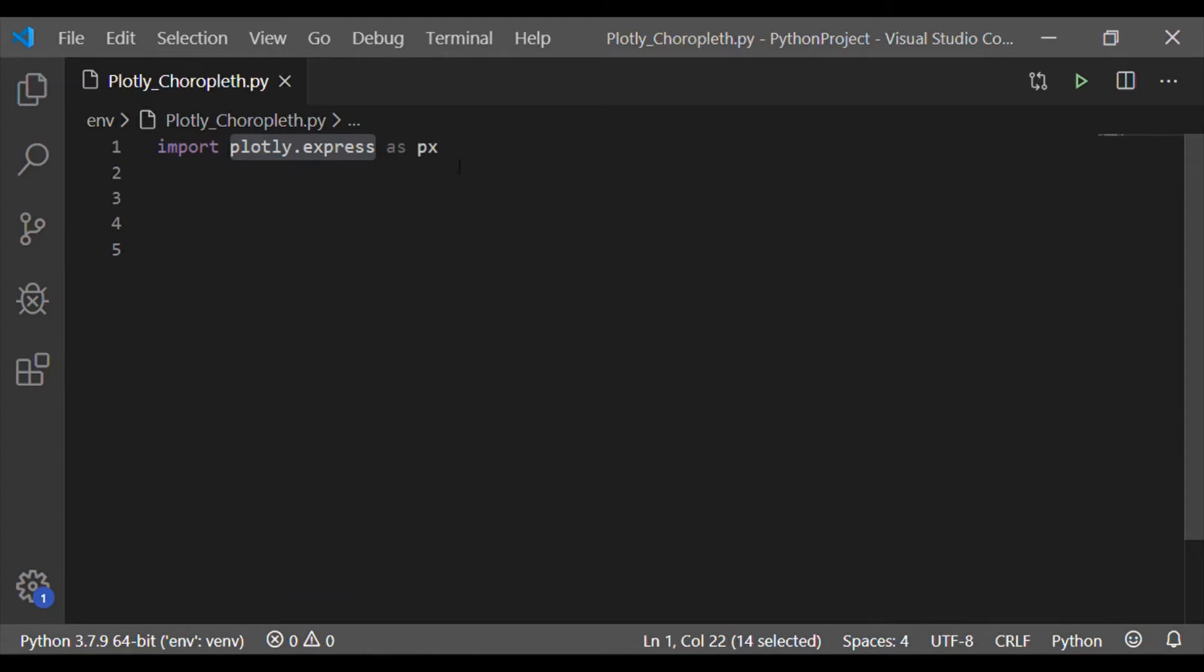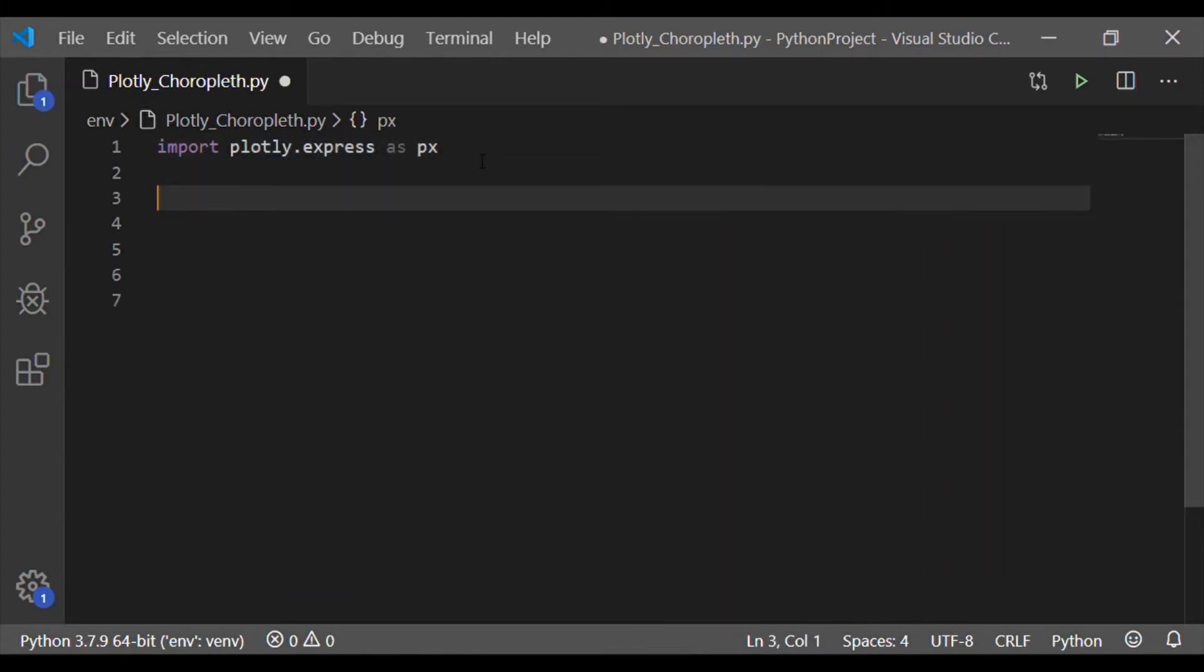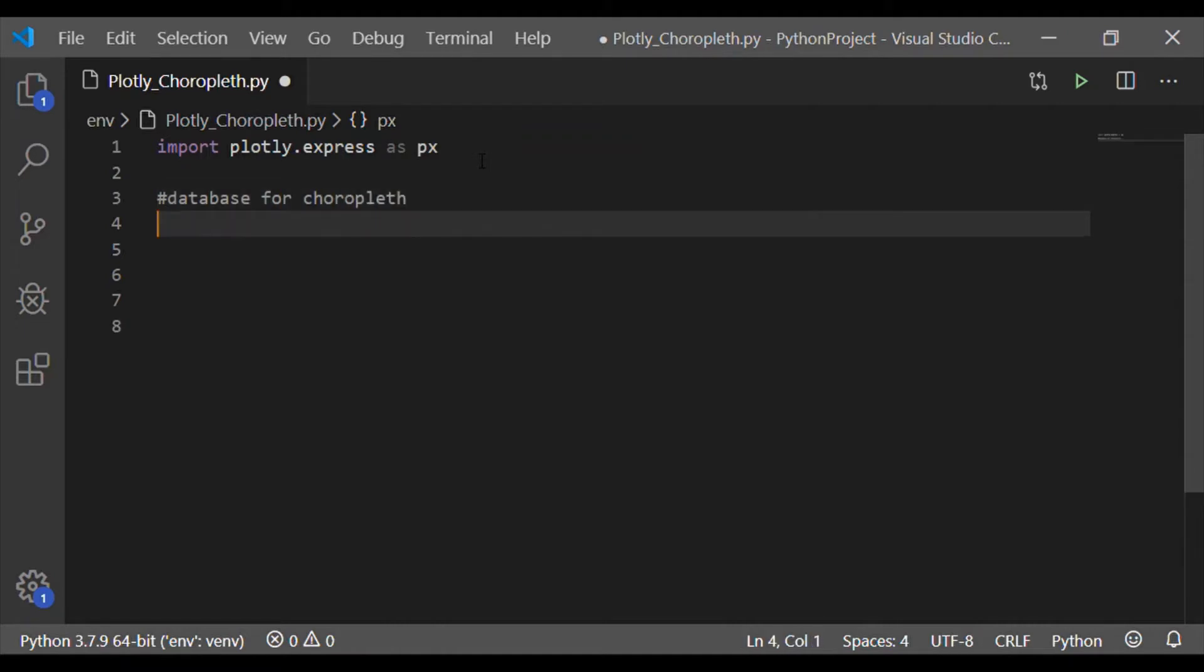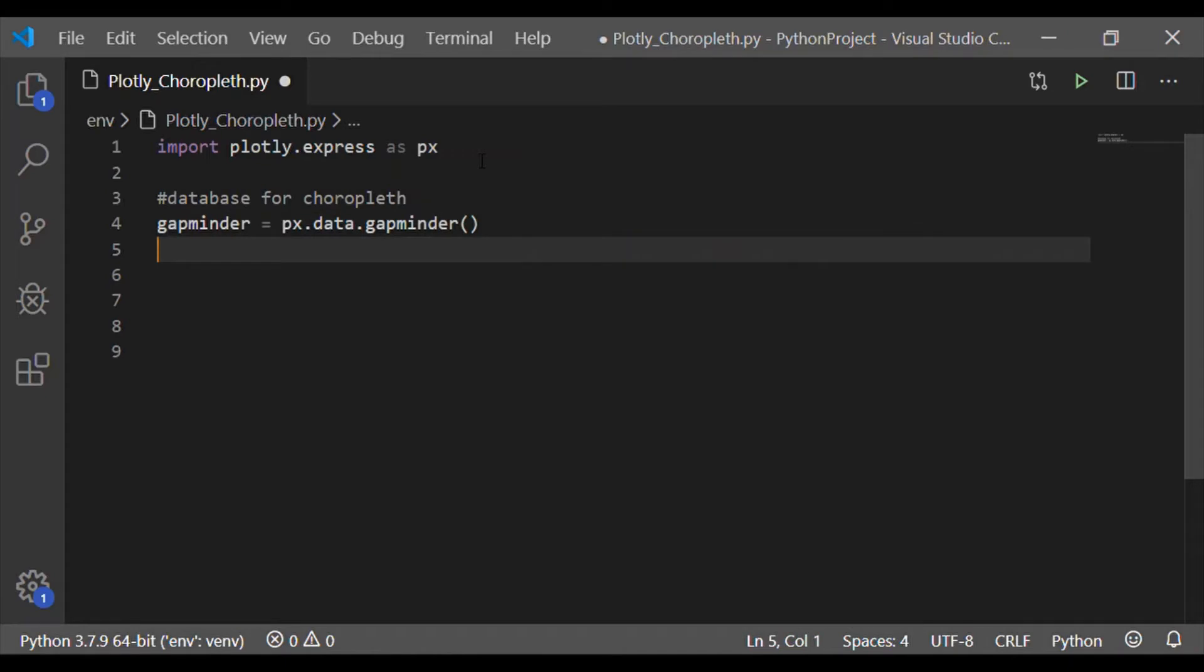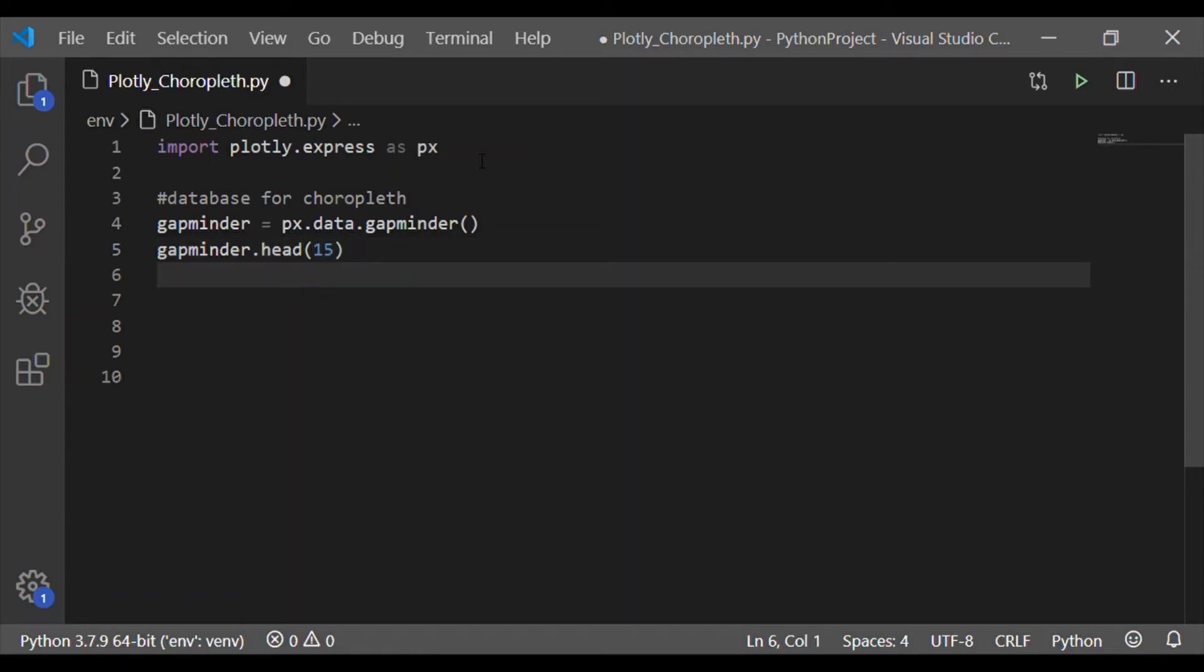So the first statement of our Python code is to import Plotly Express. Before plotting the choropleth map, we should associate a database which has the details of life expectancy for each country. You can use your own database, but here I have taken the default built-in gapminder for our choropleth map.